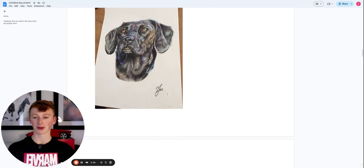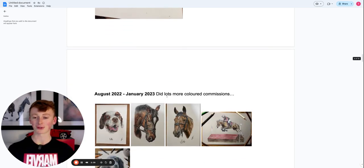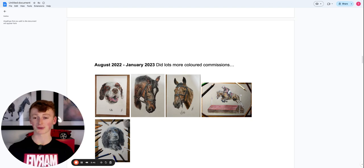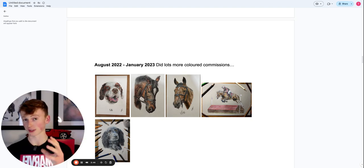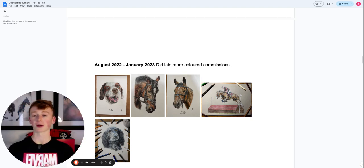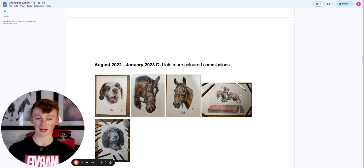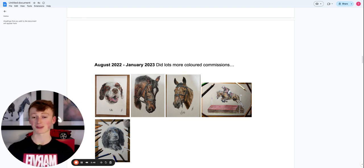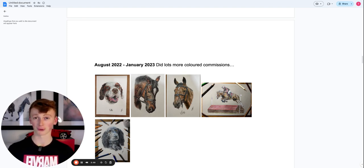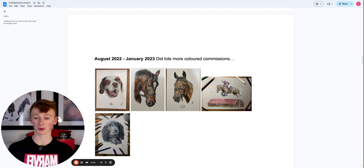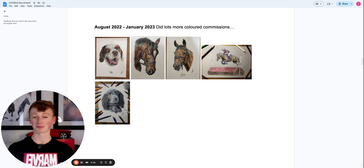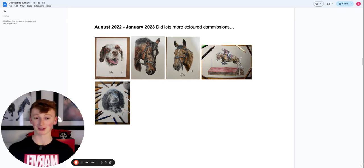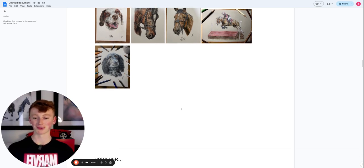I continued to do lots of commissions of horses and dogs and things from August of 2022 all the way to January of 2023. And as you can see here, the theme is that I'm doing a lot of drawings. There's no weird secret at the moment. It's just the volume of drawings that I was doing and I was just getting better and better pretty much. Pretty cool.